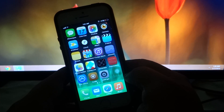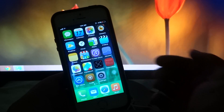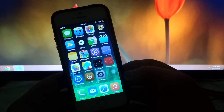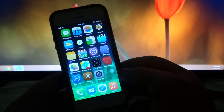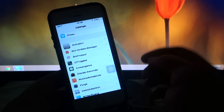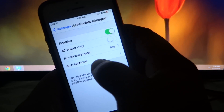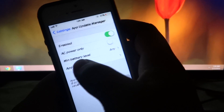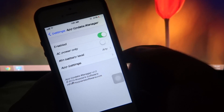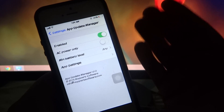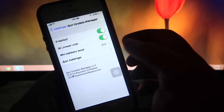The last Cydia tweak I'll be talking about is called App Update Manager. It is available under the Mod My i repo for $1.49. With the introduction of iOS 7, auto-updating of apps was brought in. What this tweak does is give you extra control — when you install it and enable it, you have many options to configure, such as AC power only, minimum battery level, and per-app settings.